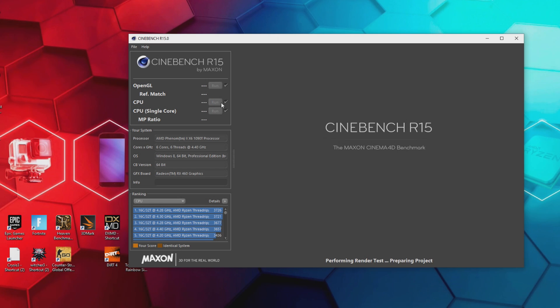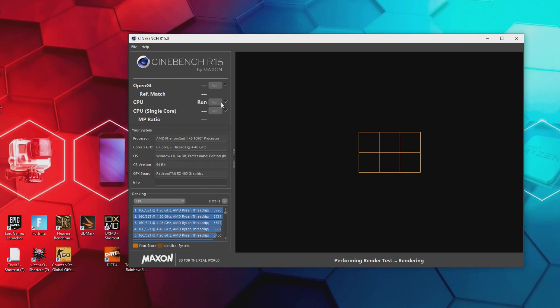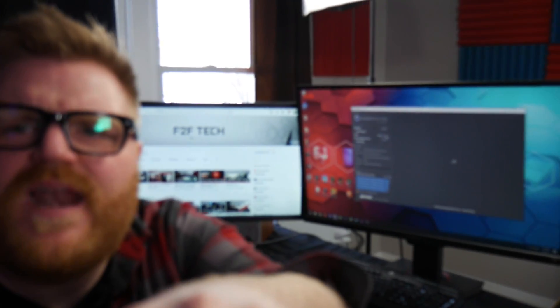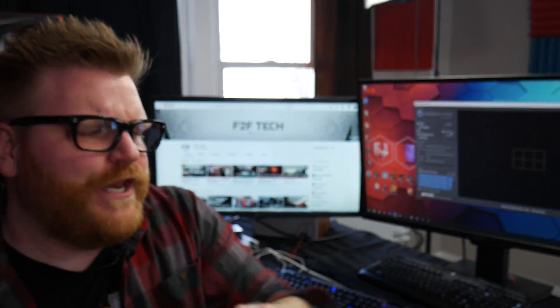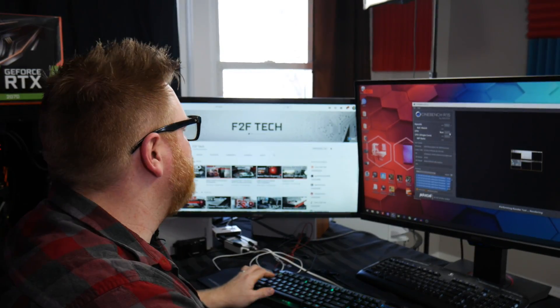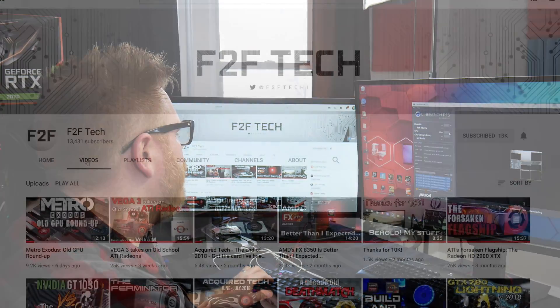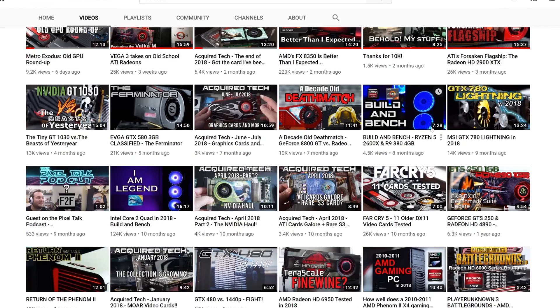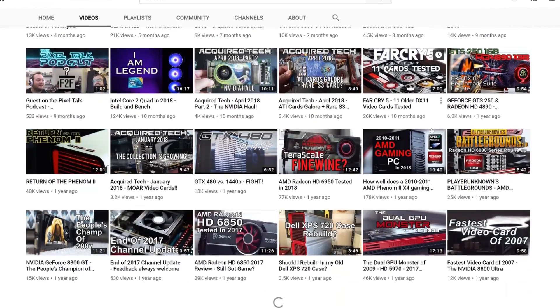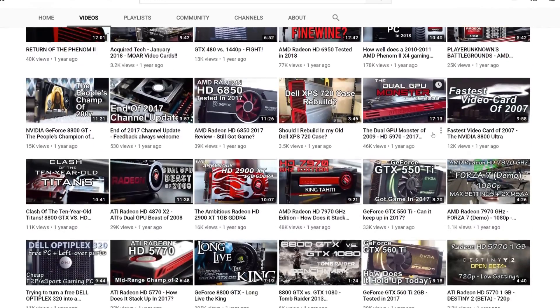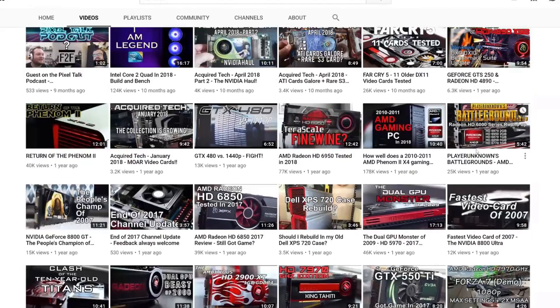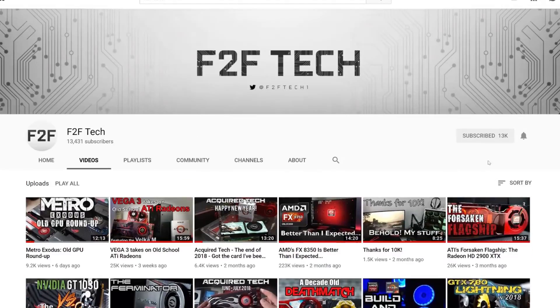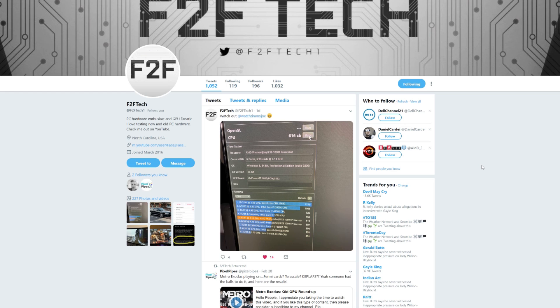So Mike thought he could challenge me on Twitter. If you go over to his Twitter here, check out Mike's channel, F2FTech. Super nice guy, needs more subscribers. He needs more incentive to do lots of videos.